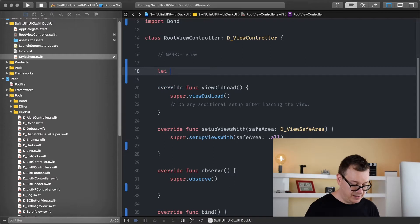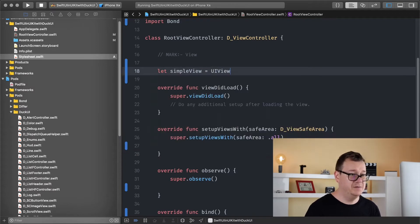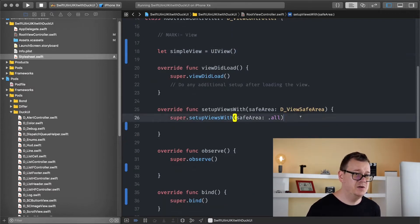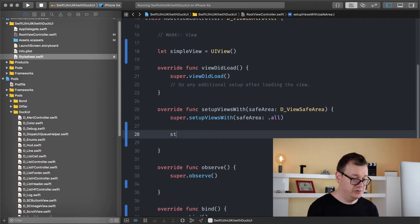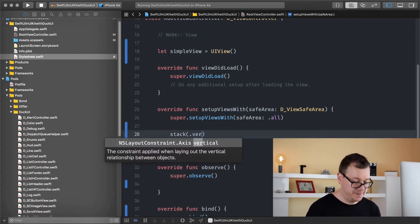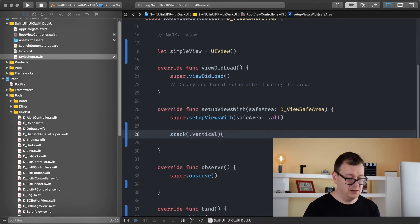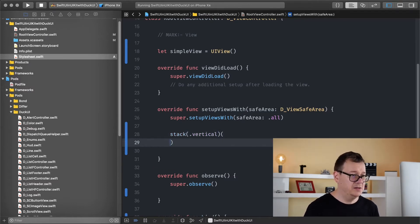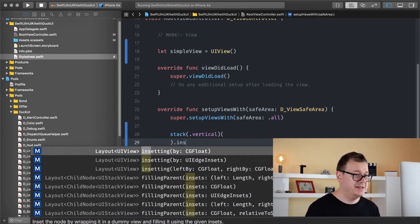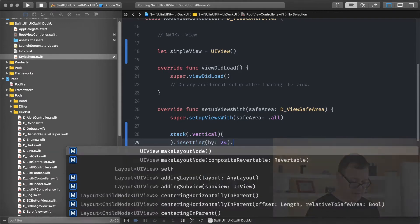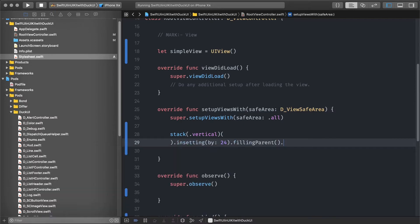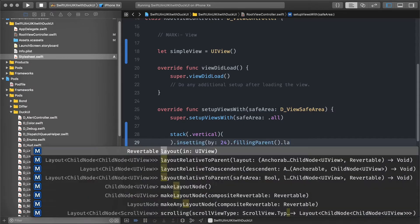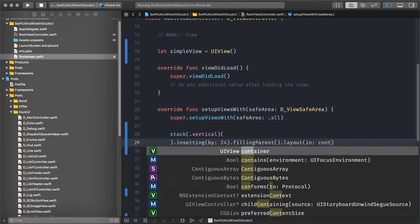So let simpleView equals UIView and in the setup views with safe area I'm just going to stack it vertically. Let's see vertical stack and I'm just going to inset this by let's see 24, filling parent and layout in our container.